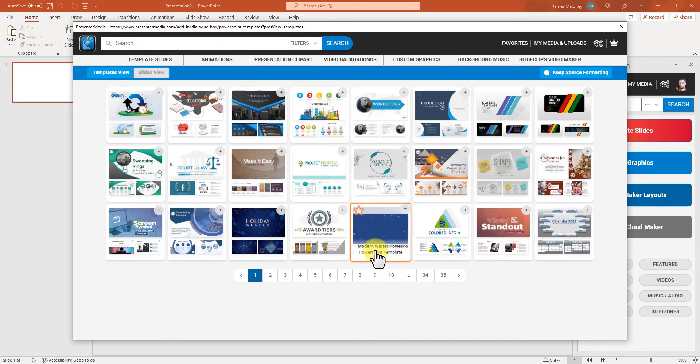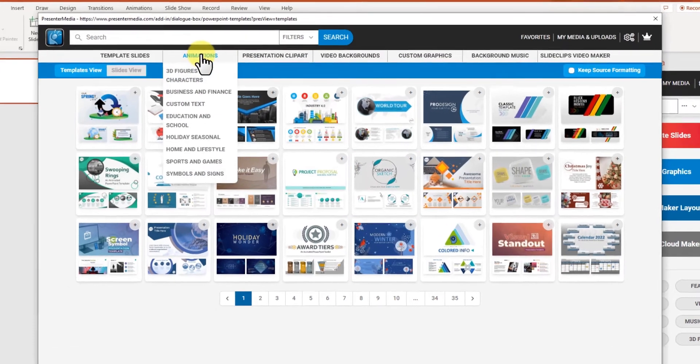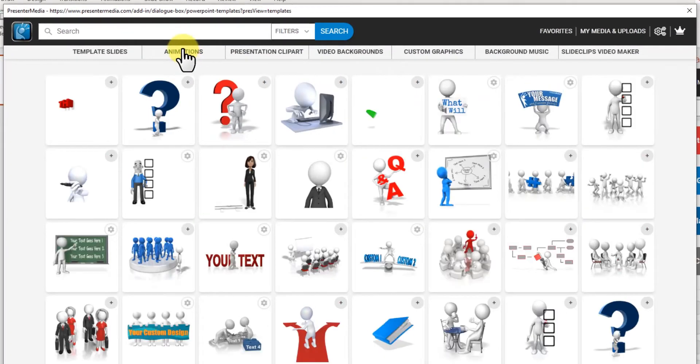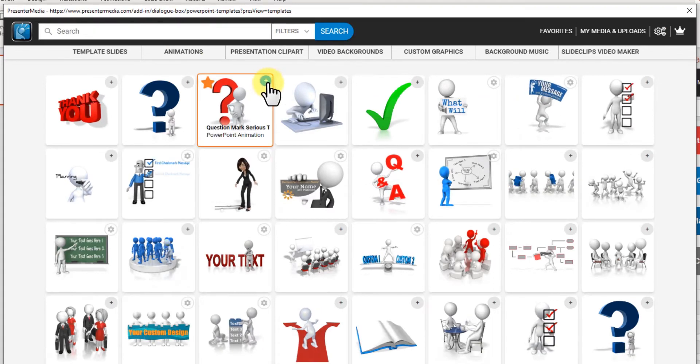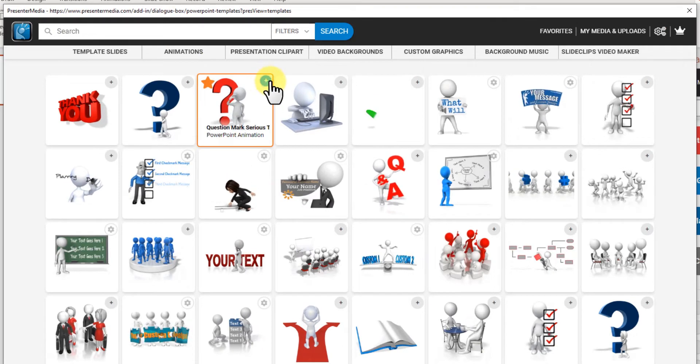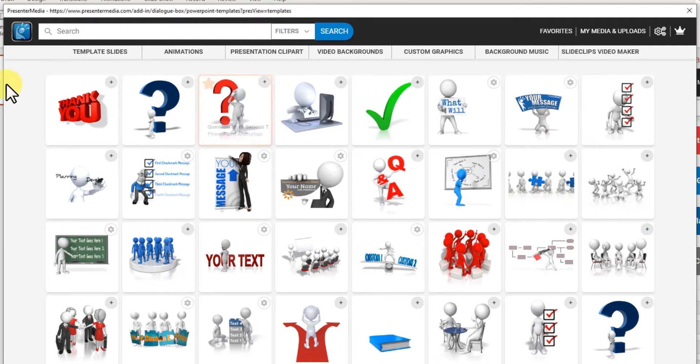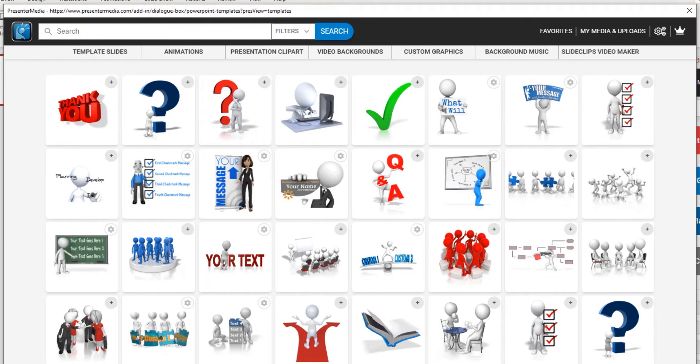So let's see. I'm going to go to animations. Here if the plus has a plus sign, you can load it quickly into your slides.